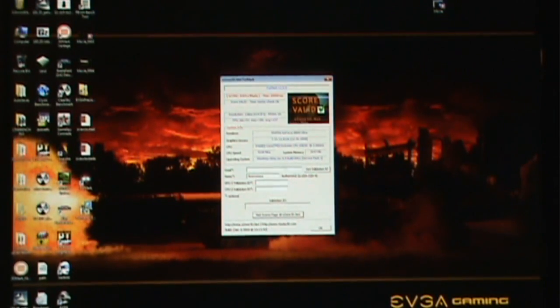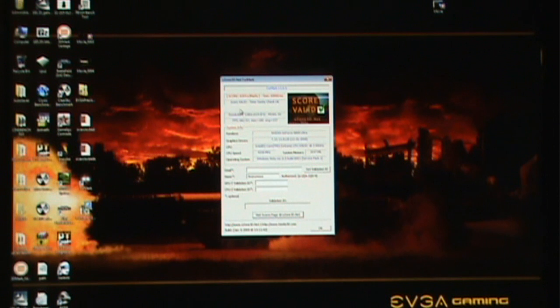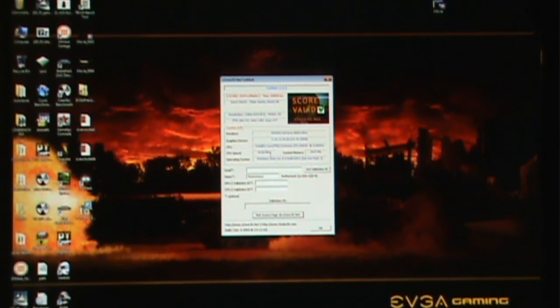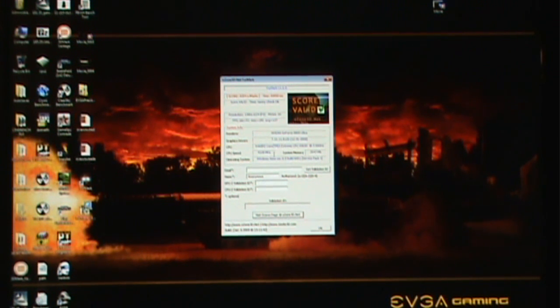We officially scored 8204 at 4.228 gigahertz on the core clock for the CPU with the 8800 Ultra.